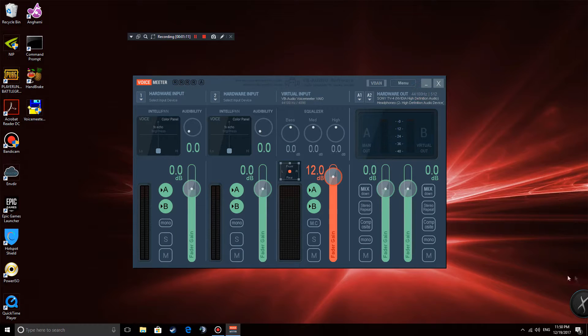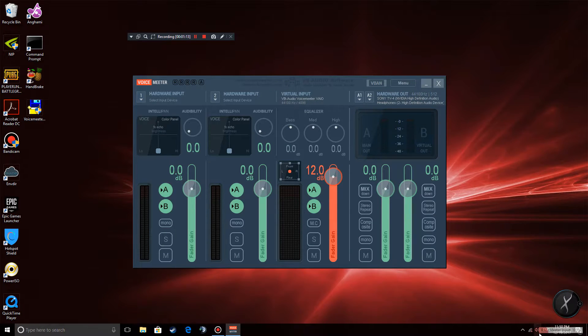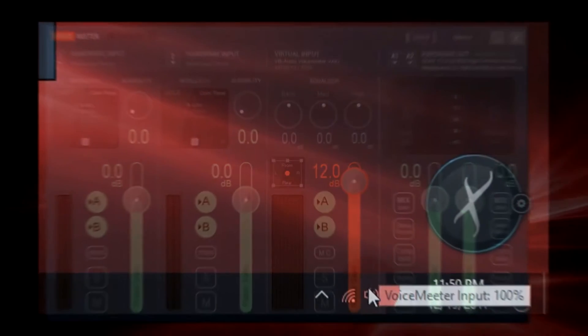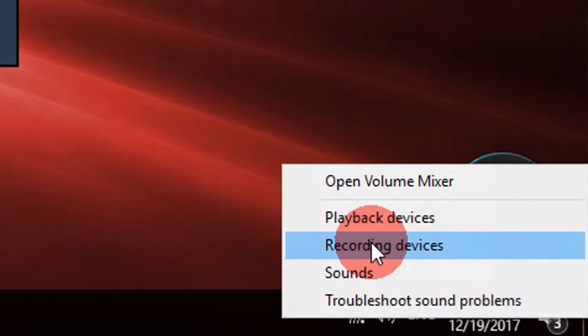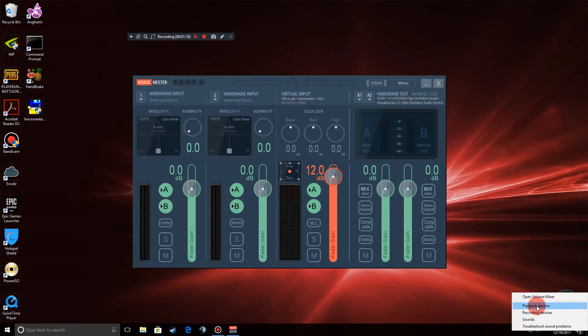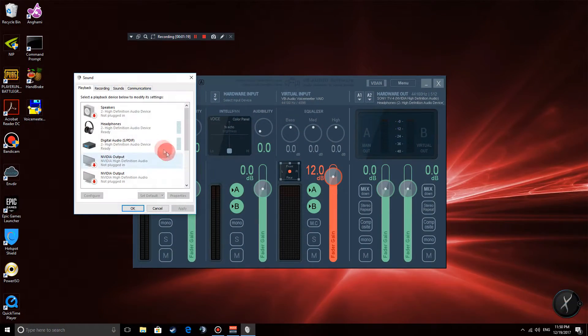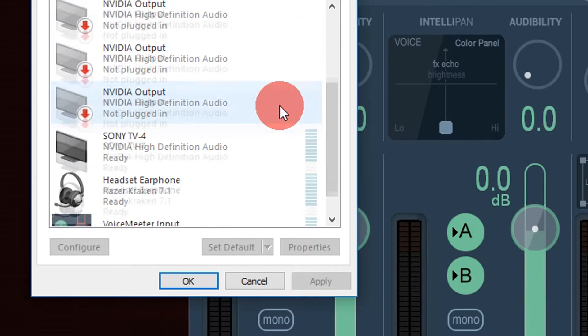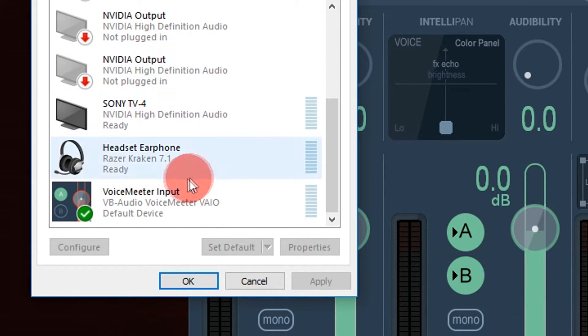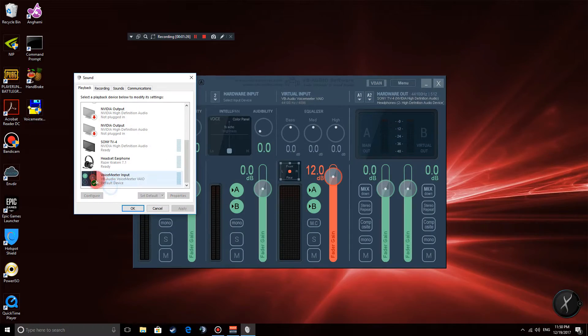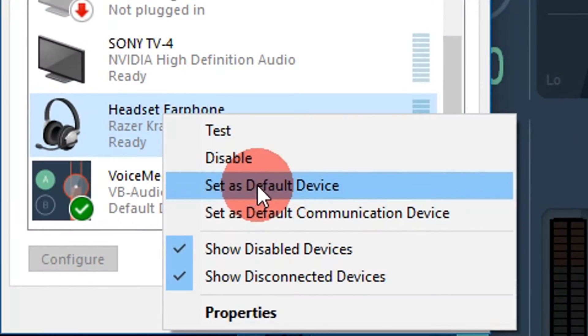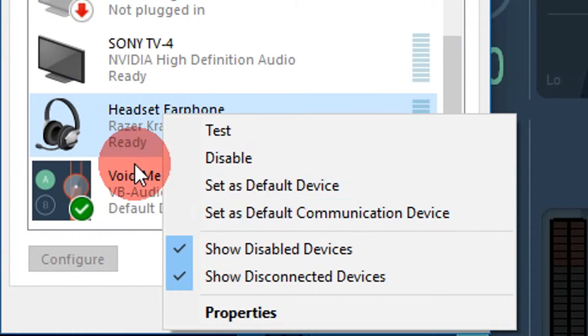We have one more step to do and we're going to go to the audio settings here for Windows. Right click on it, press playback devices and then scroll down until you find the VoiceMeter input. Right click on it and make sure it is your default device. So let me show you how it should look like, set as default device.